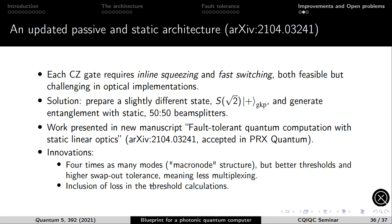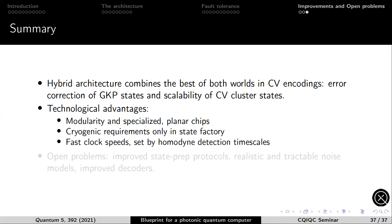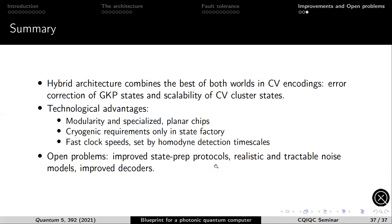The main open problems are: improving state preparation to achieve higher-quality GKP states with higher probability; adding more realistic noise sources into the models informed by hardware; and exploring alternative error-correcting codes and better decoders, since the RHG lattice and current decoding choices are not expected to be optimal. Thank you, and I'm happy to take questions.